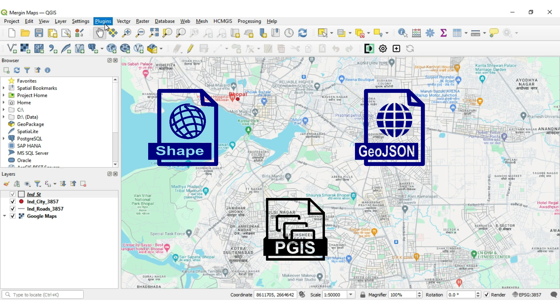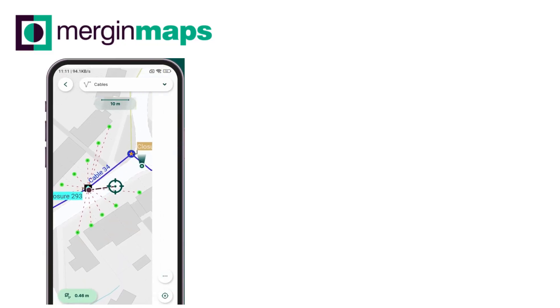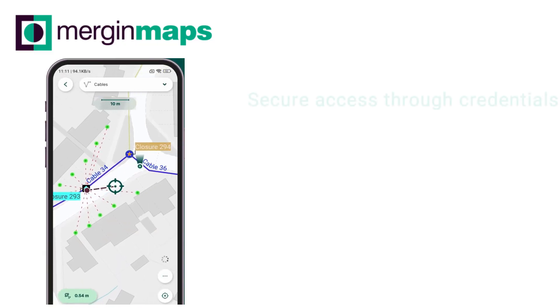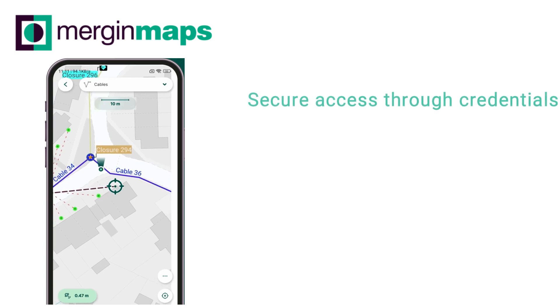We have worked with a large amount of data covering administrative boundaries, roads, and various POIs for an entire country — and the app works like a charm. Once the project is published, you can login to the application on your mobile and start field data collection.